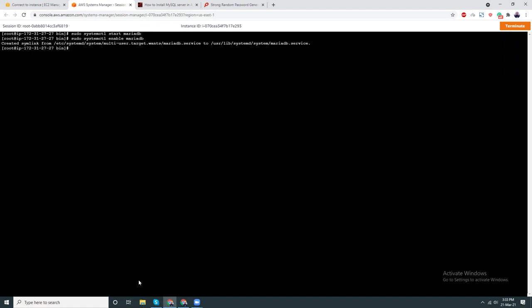Enable mariadb means if I reboot my server, I will see that my MySQL server automatically started. If I don't do this, then for some reason if I shut down this instance and then turn it on again, I will see my MySQL server is turned off. I need to manually start it, which is not really a good thing. So I suggest you always enable MariaDB from systemctl, that means when your server reboots, you will automatically start your MySQL server.